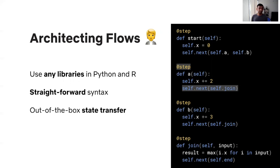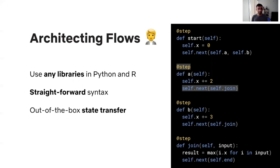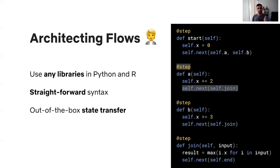At Netflix, we even do have a significant number of users who are committed to R lang. So, we do provide a similar package in R as well for them with exactly the same set of capabilities. Also, note how the value of X was available both to step A and B. And then two copies of X, one with the value of two and the other with the value of three, are now both available concurrently in this join step.